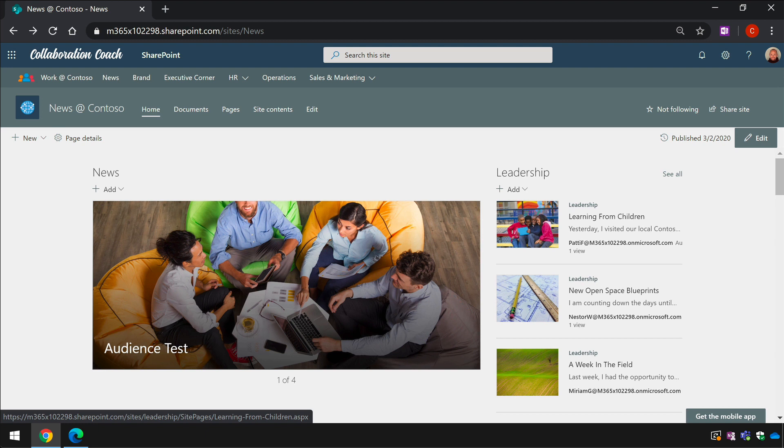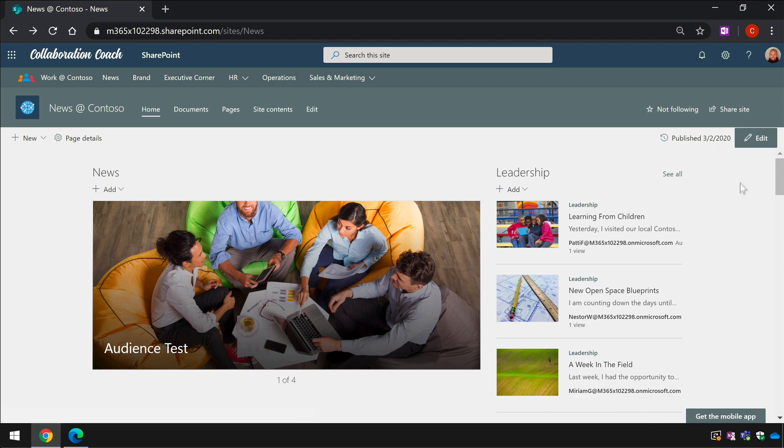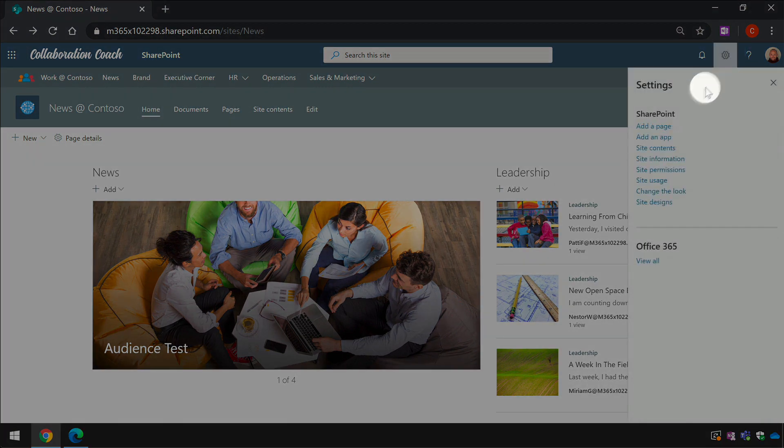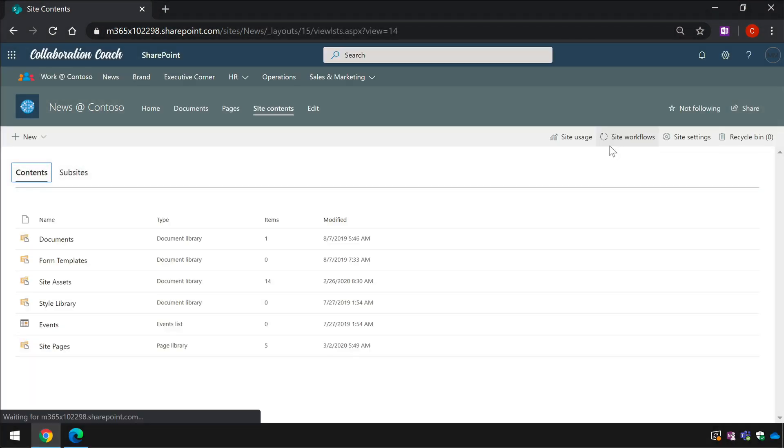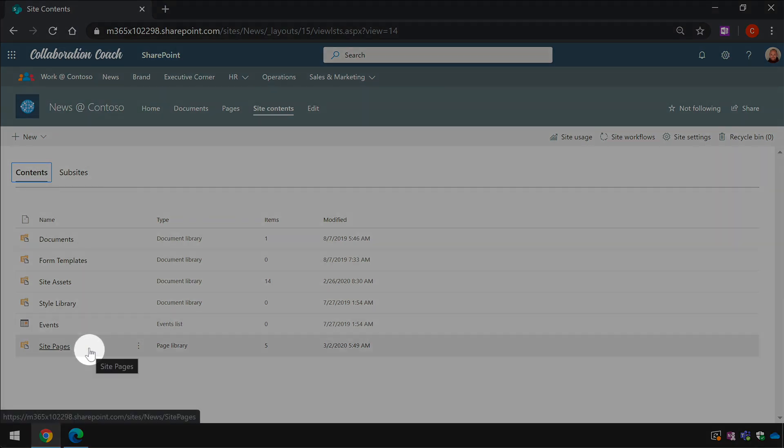In this news site I want to set the audiences for the site pages library. This site is a communication site but it works the same for team sites. I go to the site contents page and open up the site pages library.